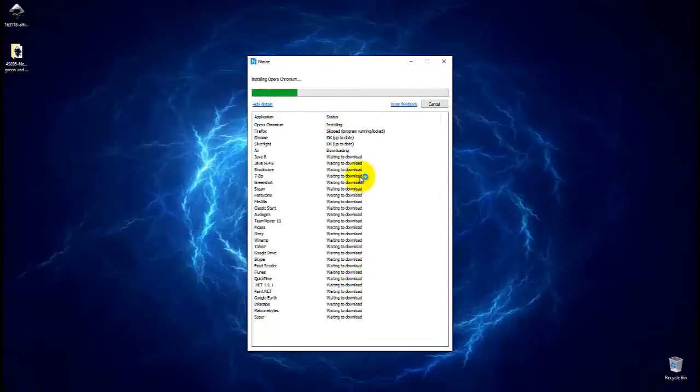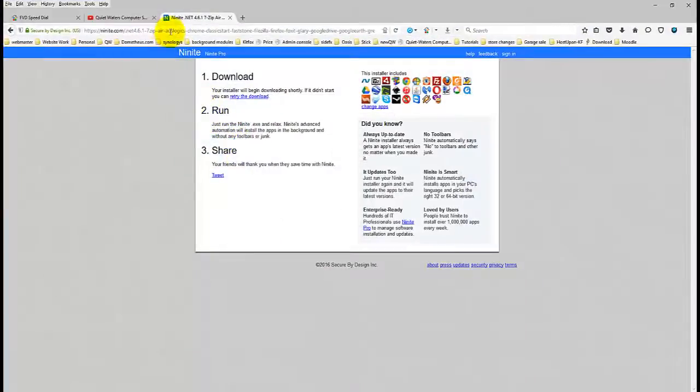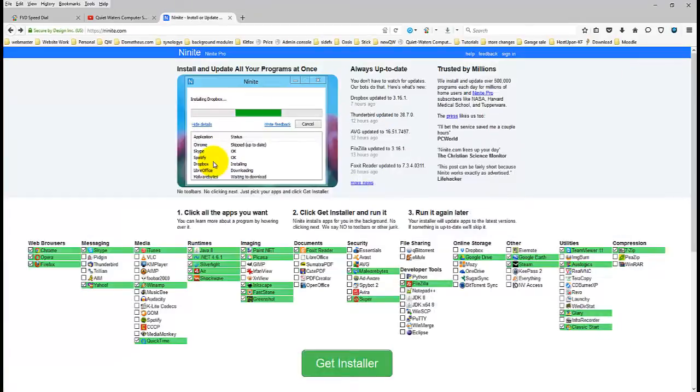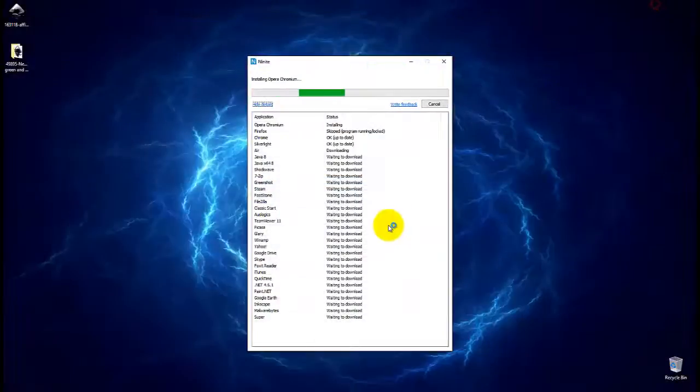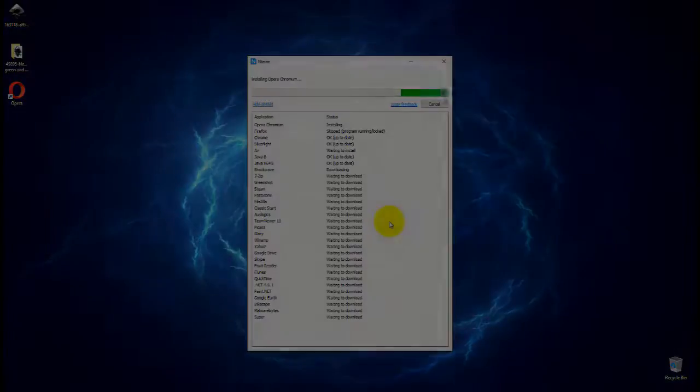So that's all there is to it. Just go to Ninite.com and checkmark off the things that you want. Hit the Get Downloader button, run the download, and you will have done all of your updates without any software sneaking in the back door and installing itself. Okay, thanks for watching.